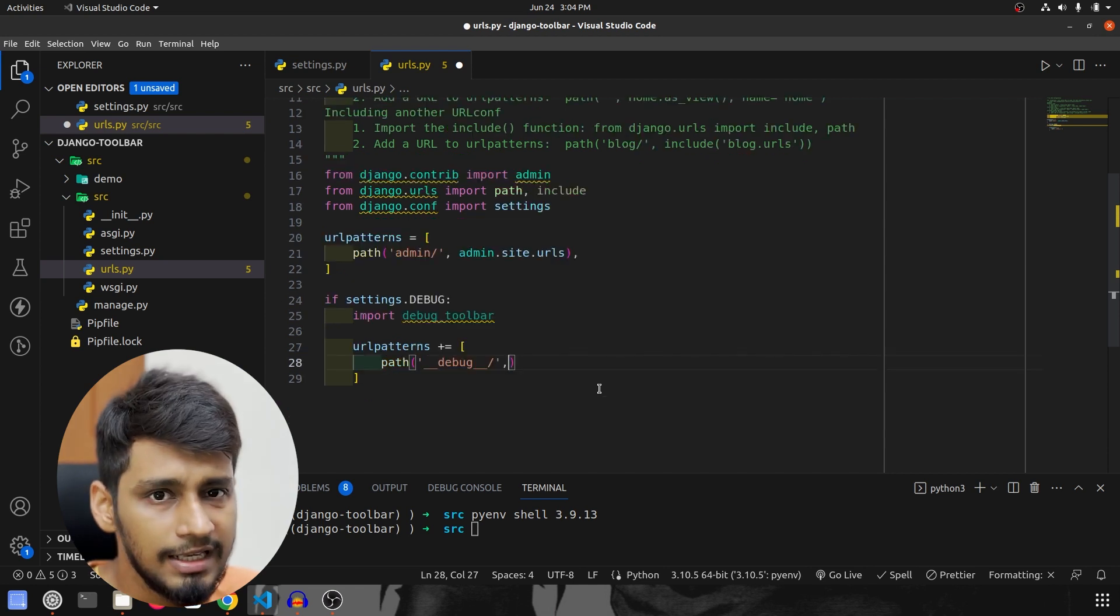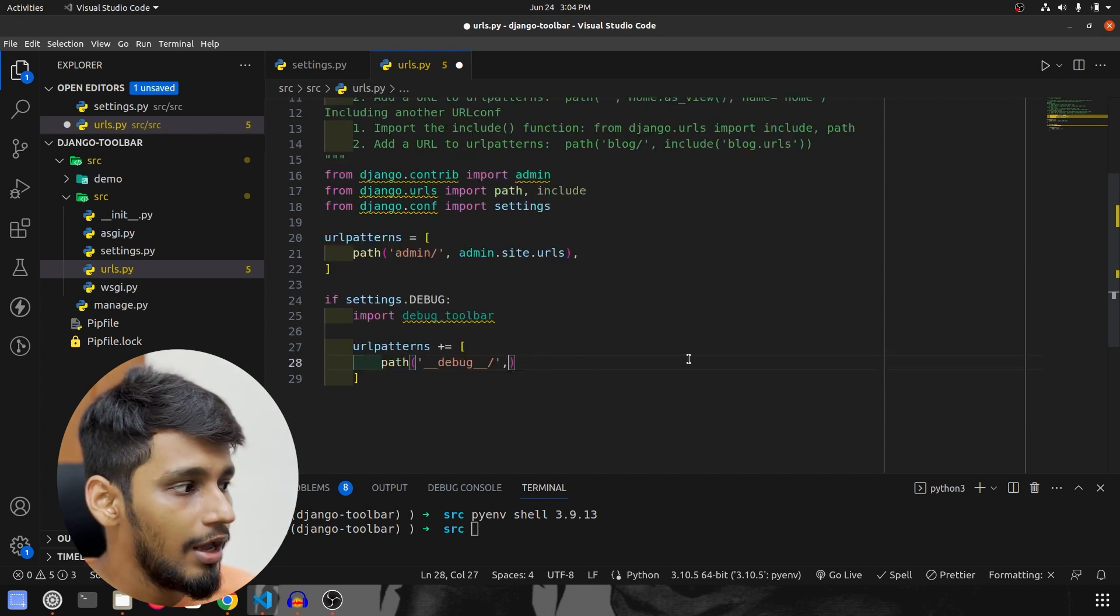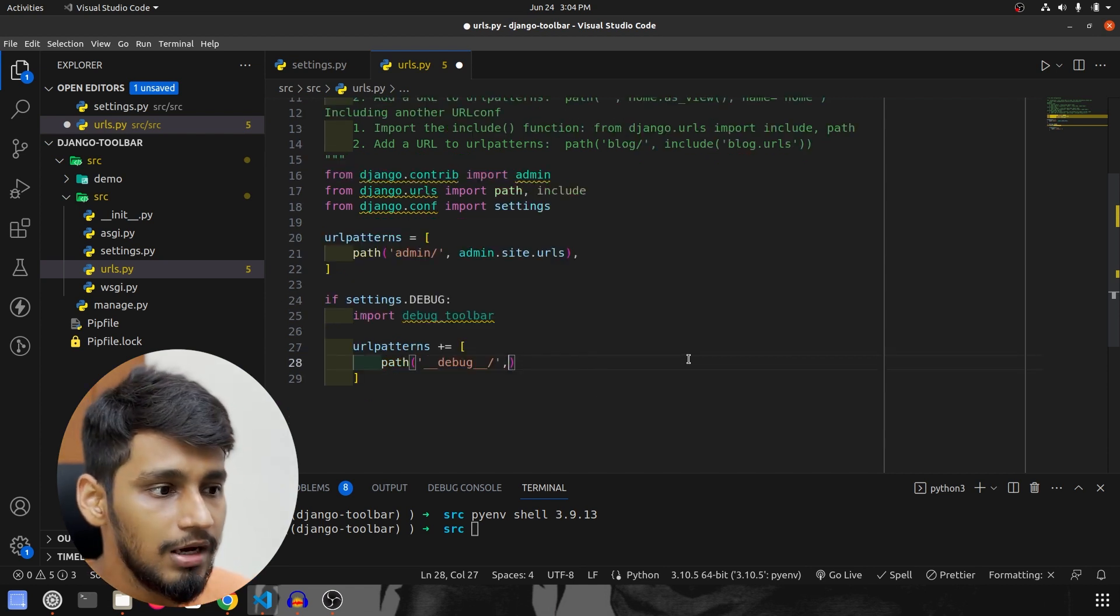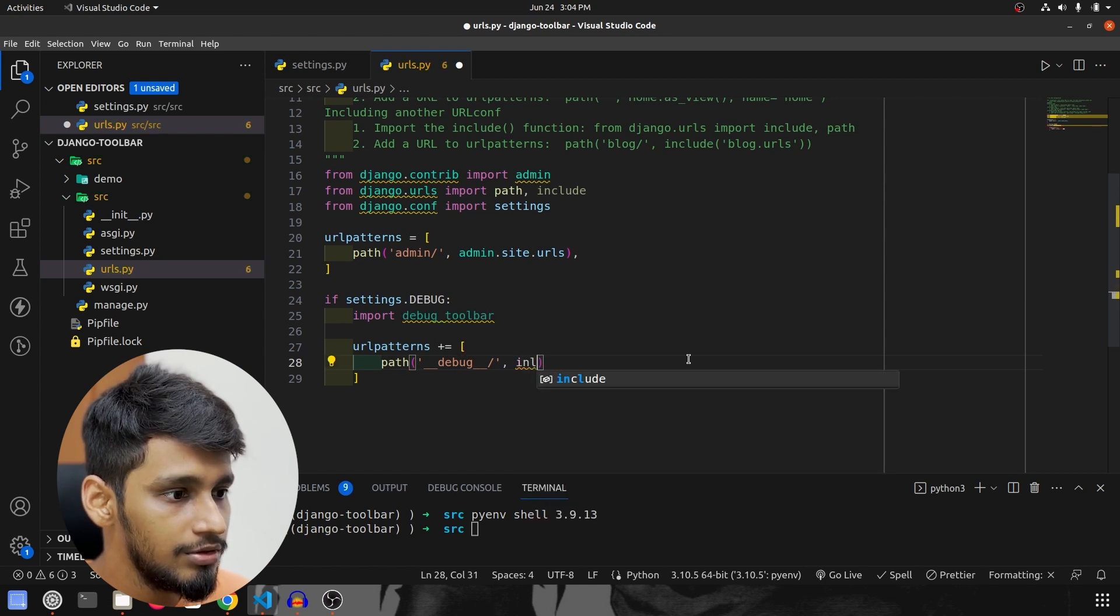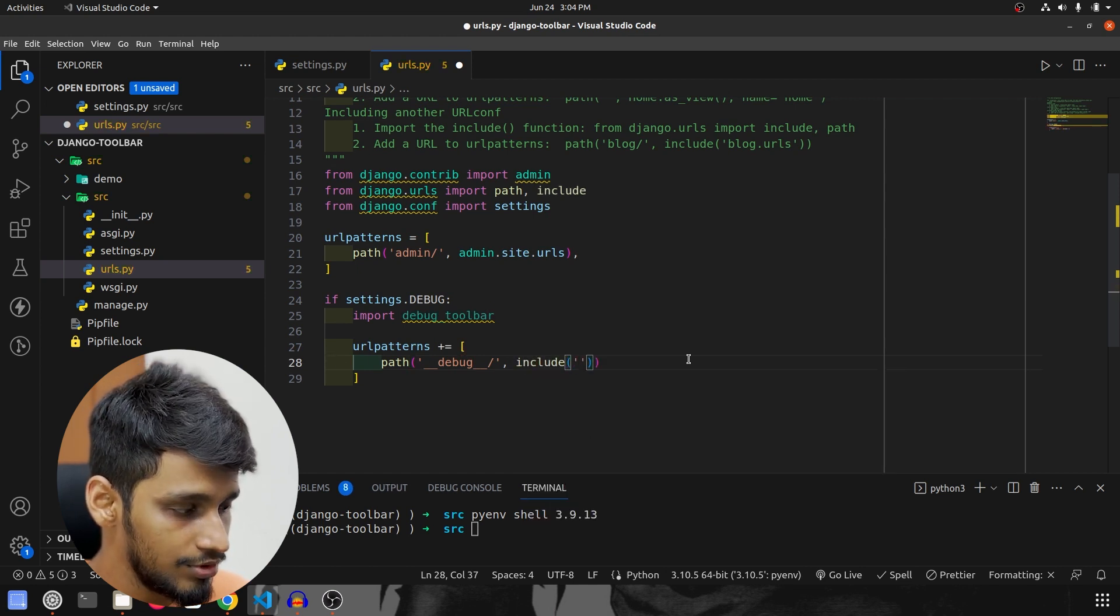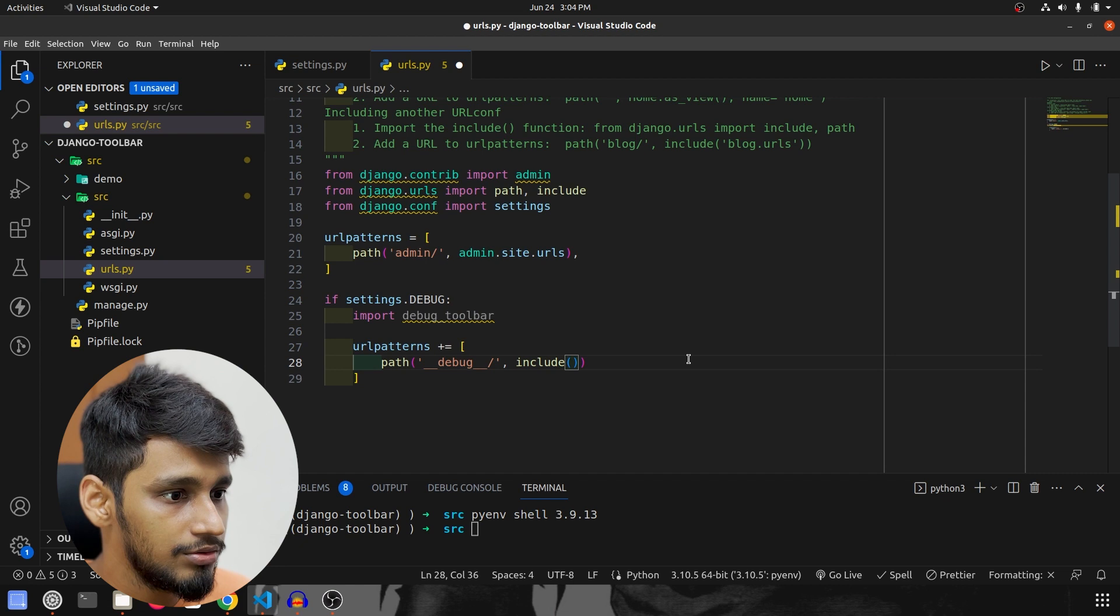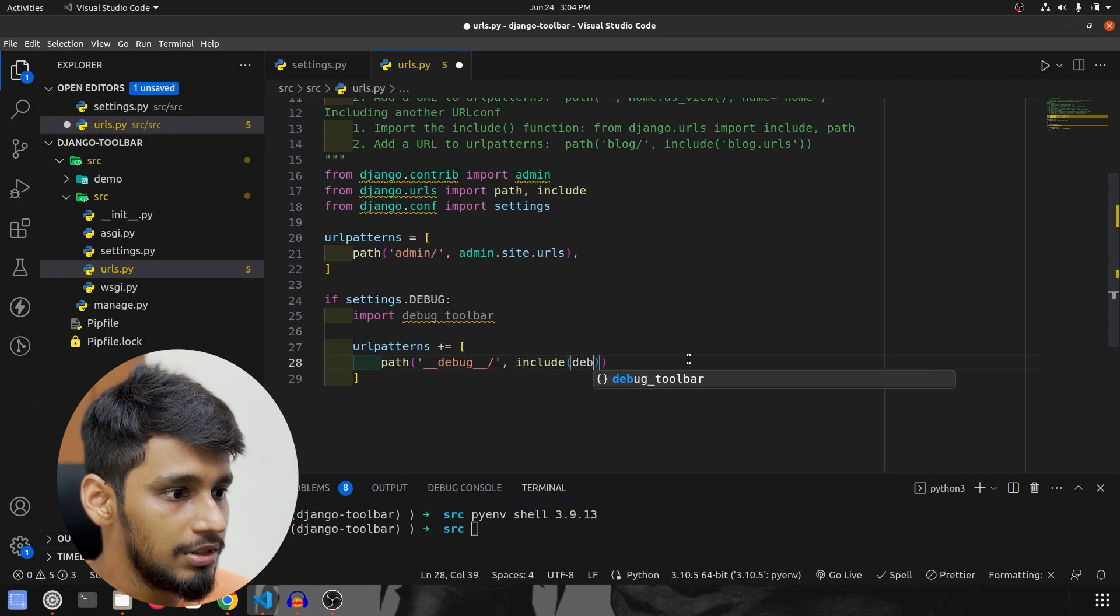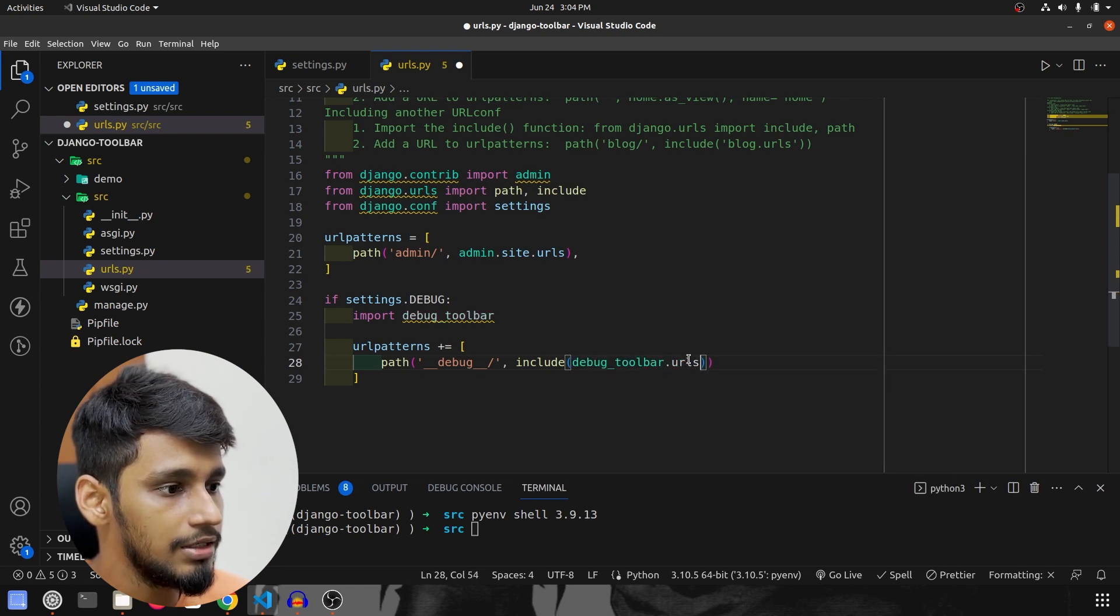And once we have this path we have to include toolbar's url, so I am going to specify it over here, so debug_toolbar.urls.